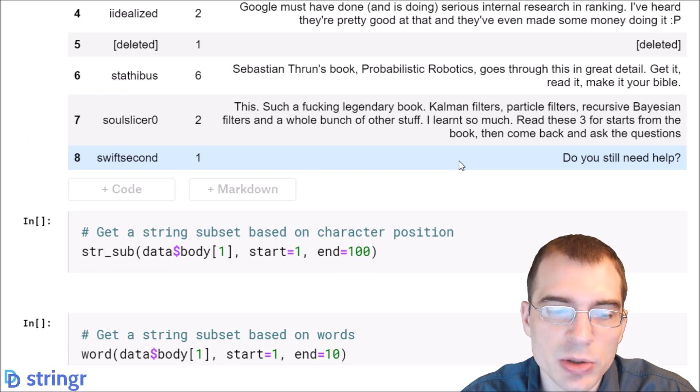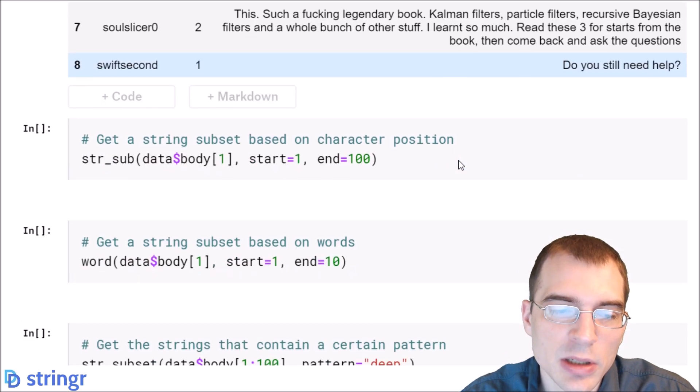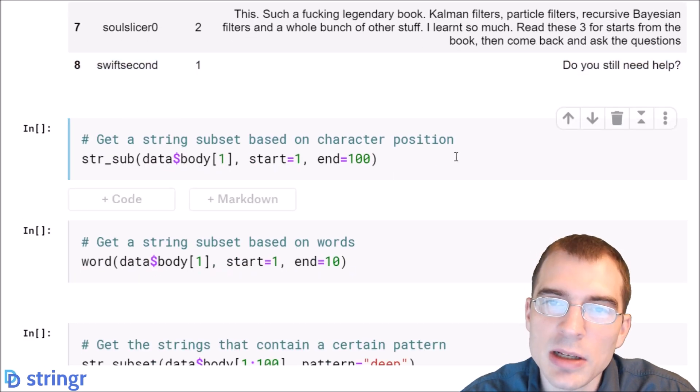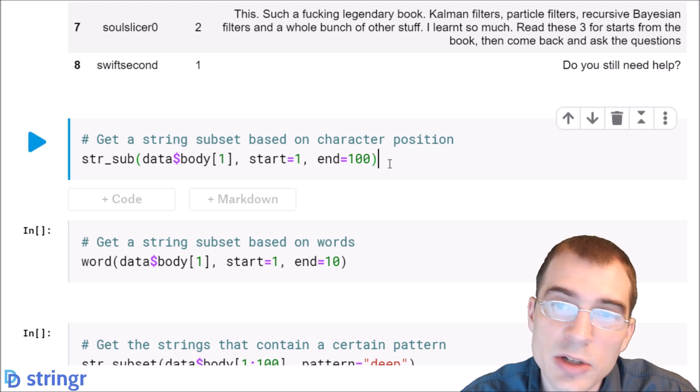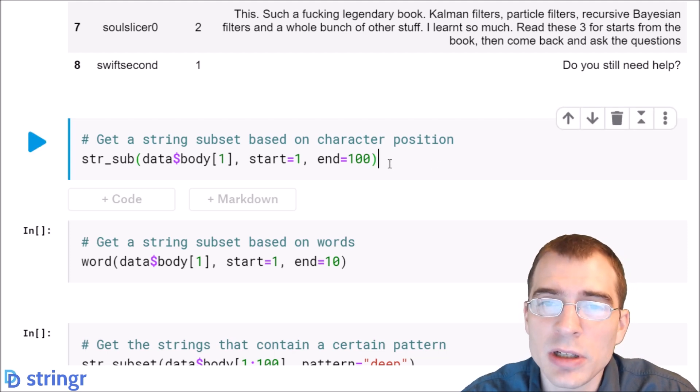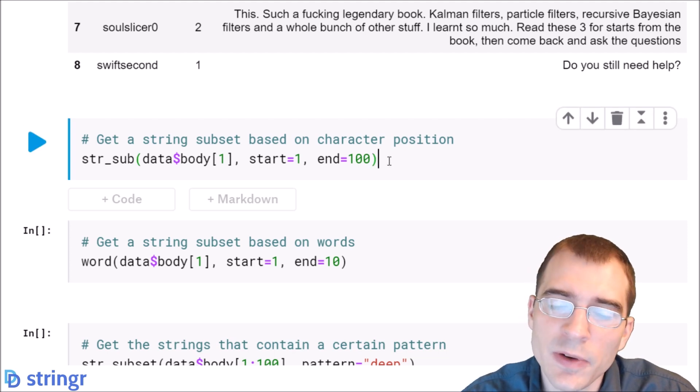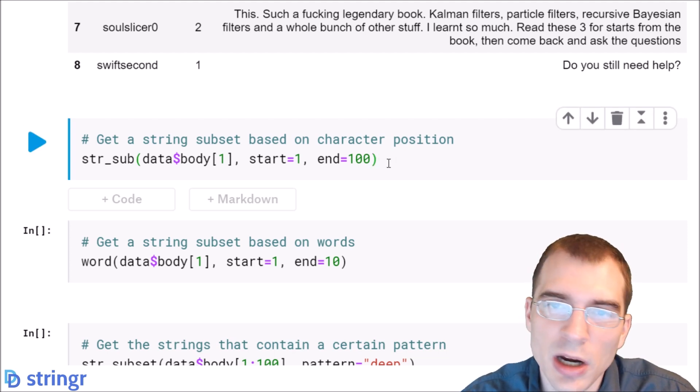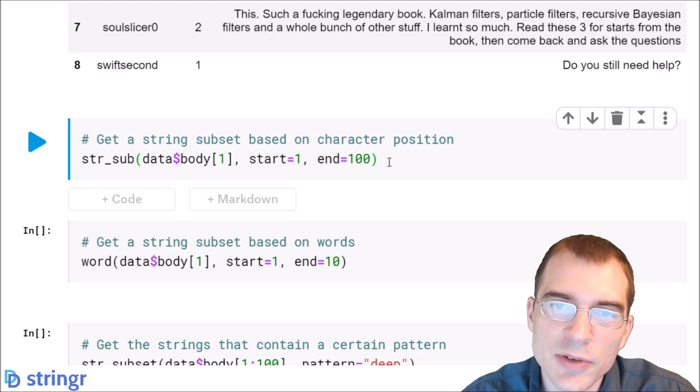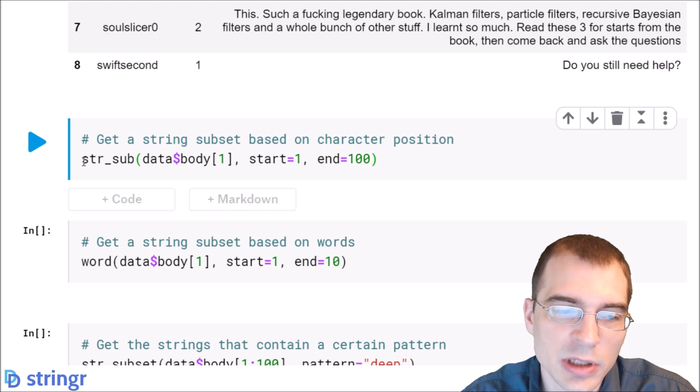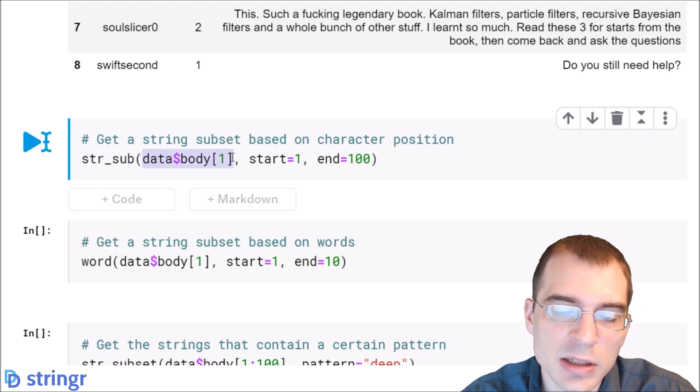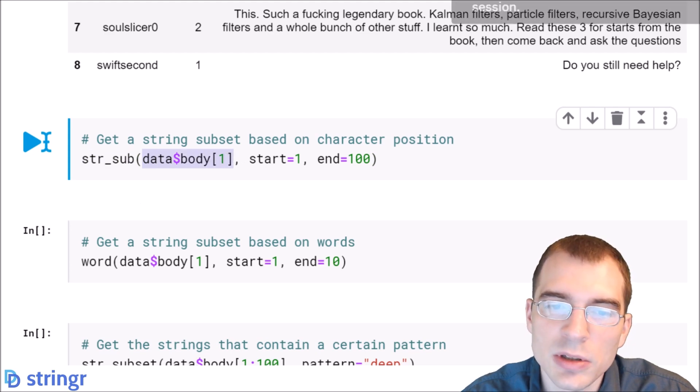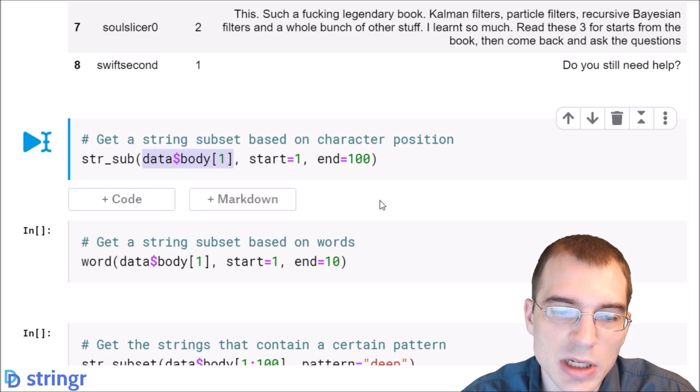We'll start by showing how to get a subset of a string based on the position of the substring. For instance, we could extract the first 100 characters of a string using this function. We're saying str_sub, we're going to look at the first post in this dataset, we're starting at the first character and ending at the 100th character. That will extract the first 100 characters.